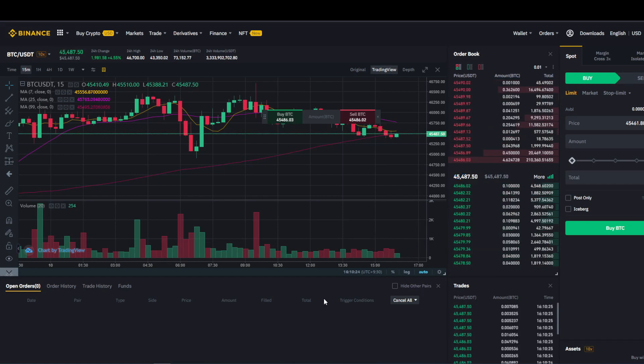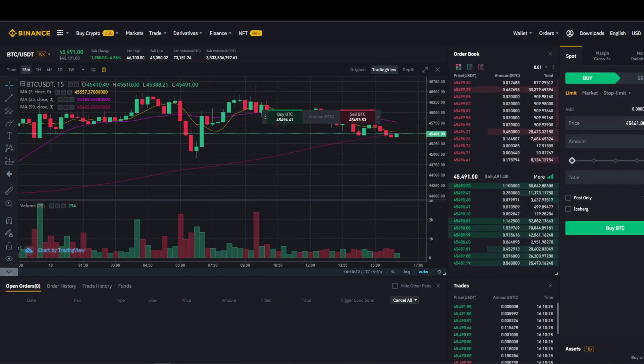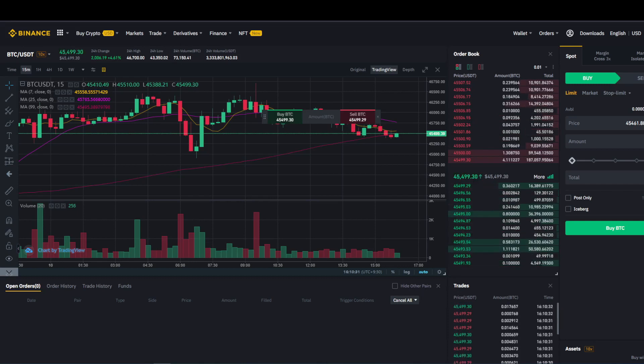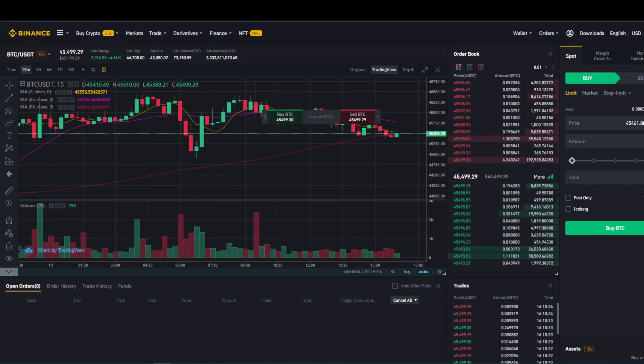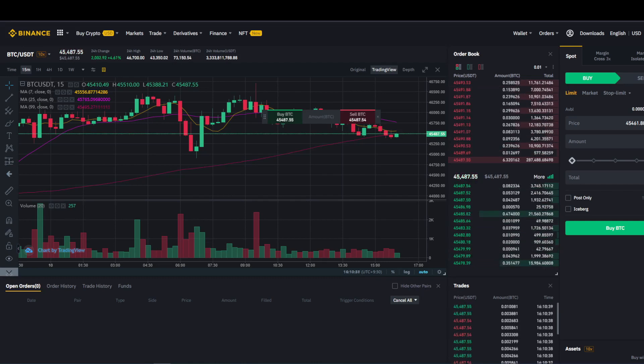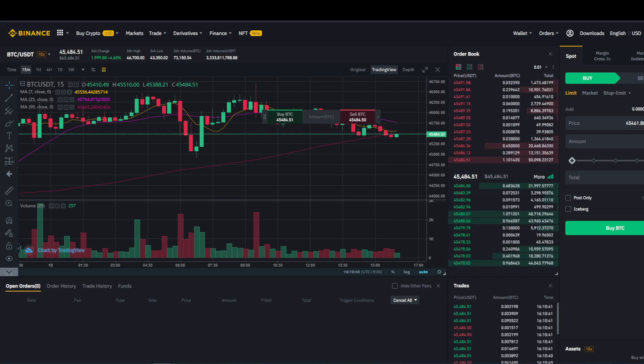They provide users with order books that display selling and buying prices. In simple terms, this gives users access to be able to buy and sell assets. But when it comes to DeFi, you are connected to your DeFi wallet, by which you are the custodian.